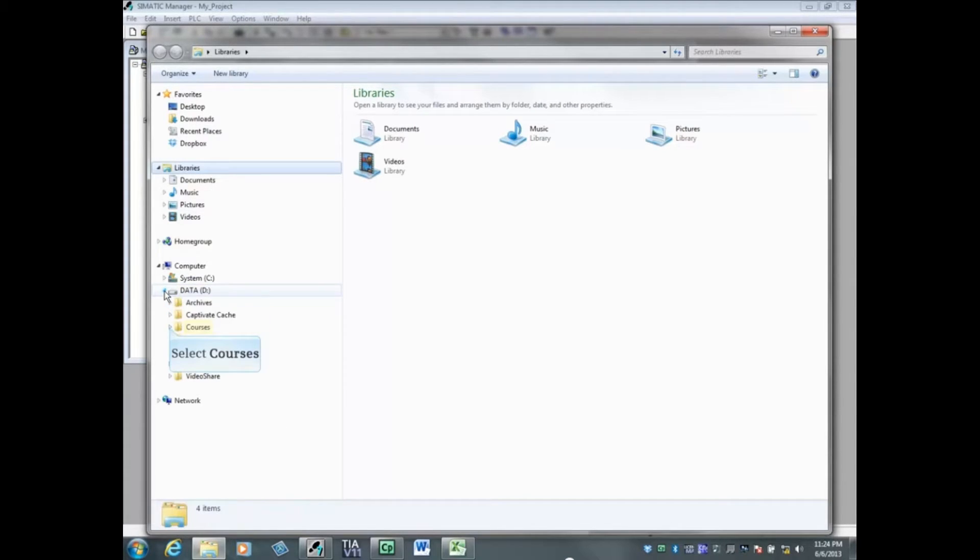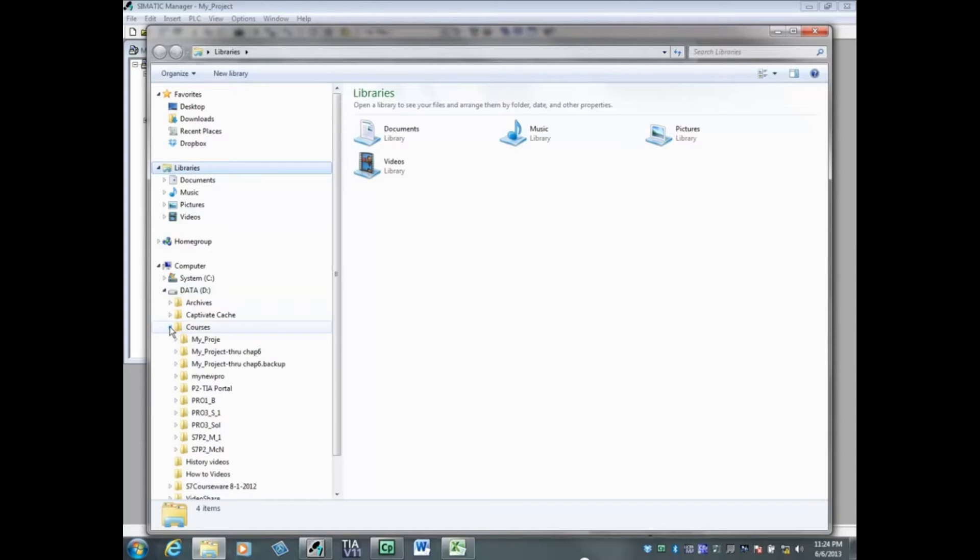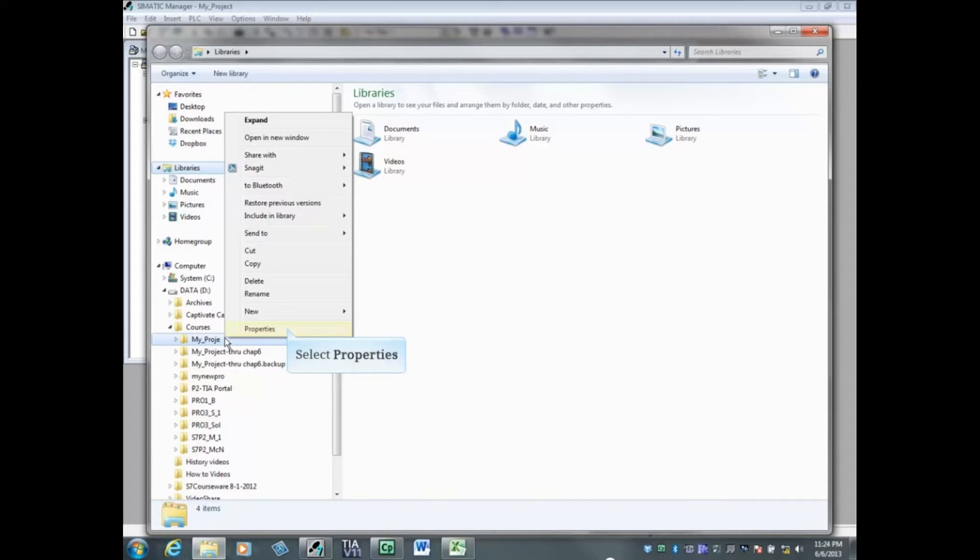We will select the D drive, the courses folder, right click on my_proje, and select properties.